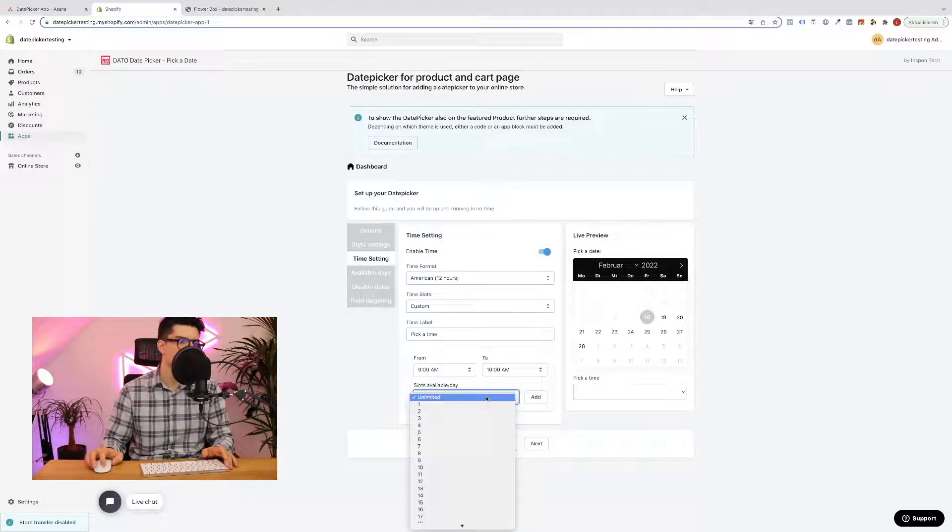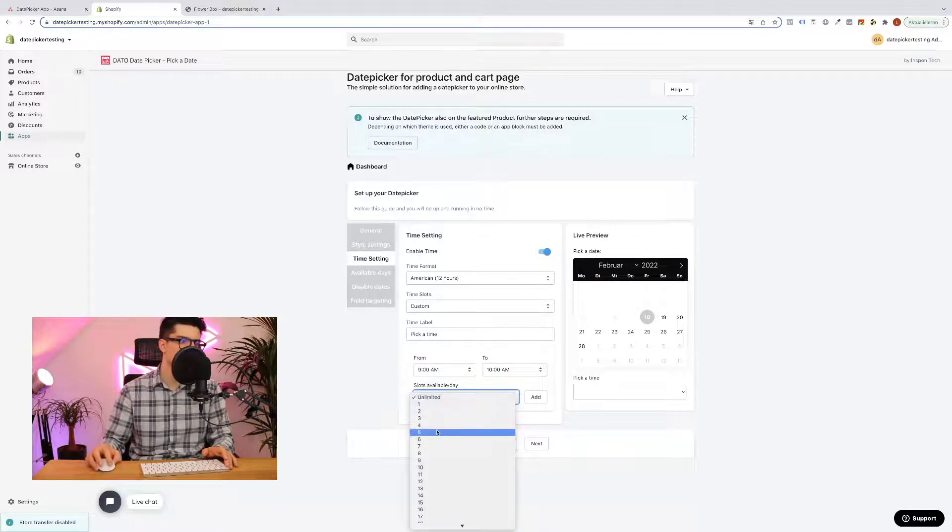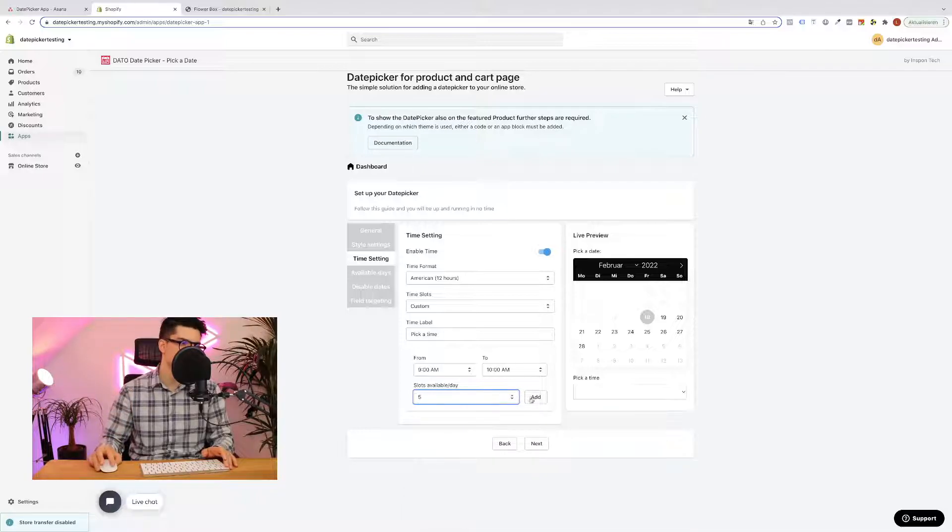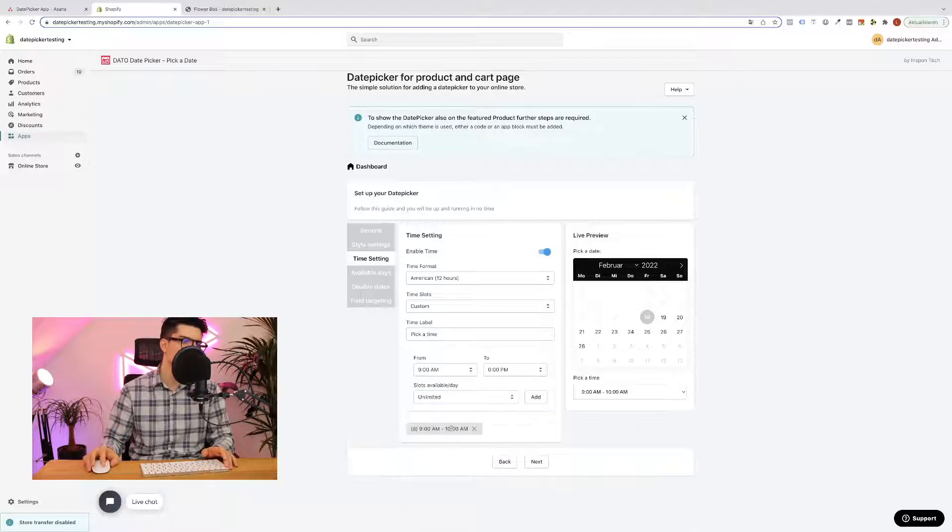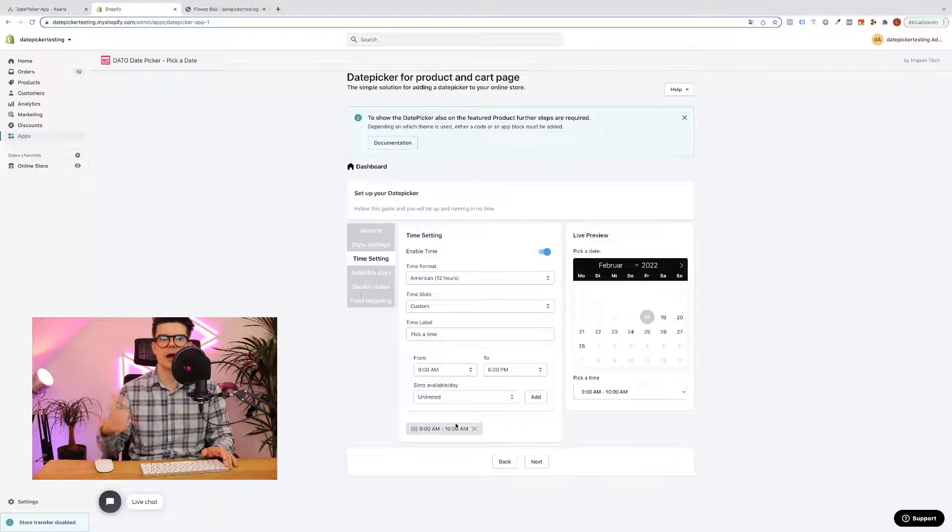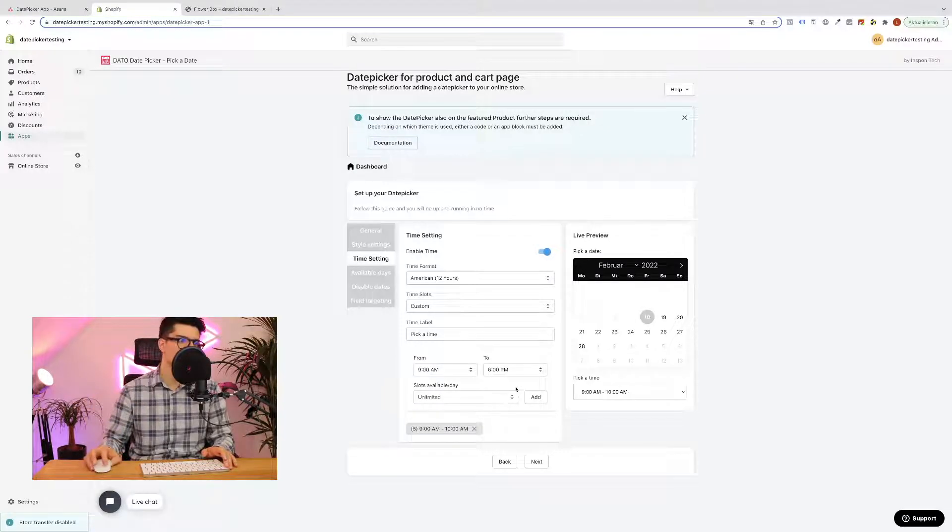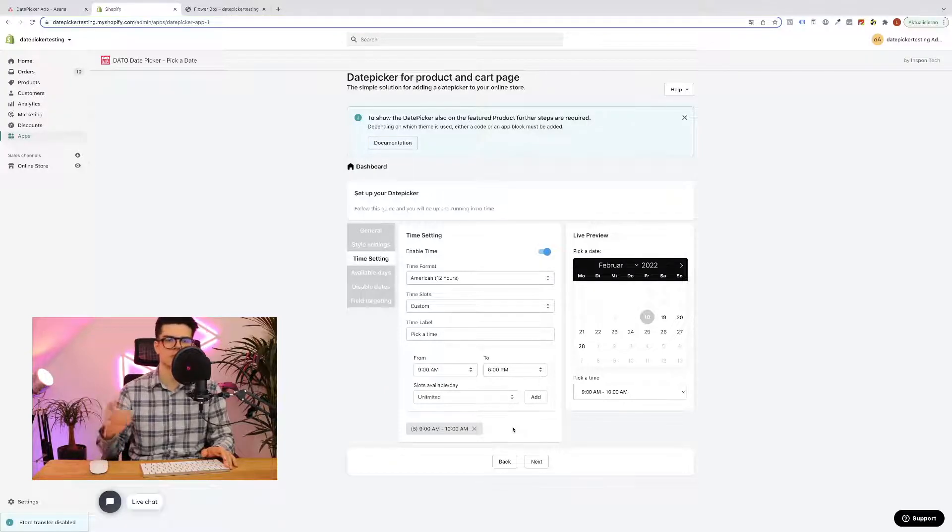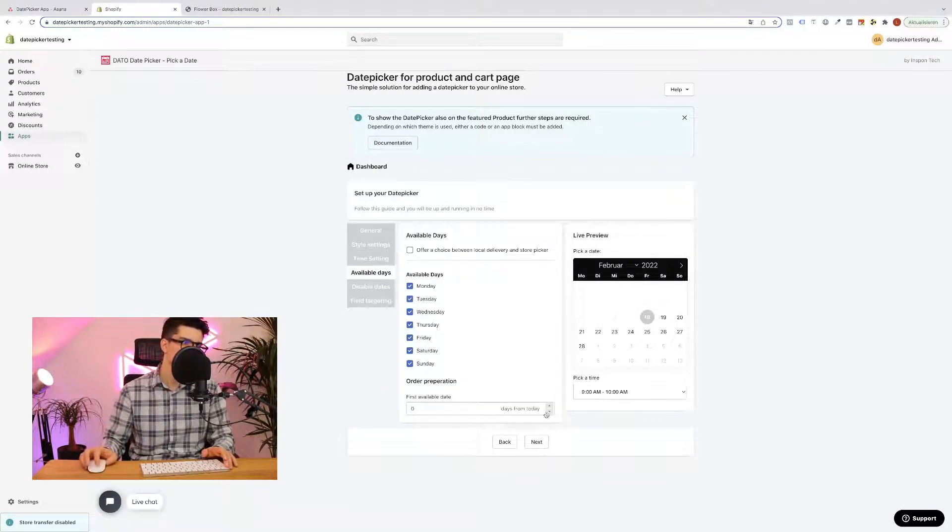And I have daily just five of these slots available so I will enter five. Click add and then you see here five slots from 9 to 10am are available. You can add multiple time slots but in my case I will just allow one time slot. Click next.